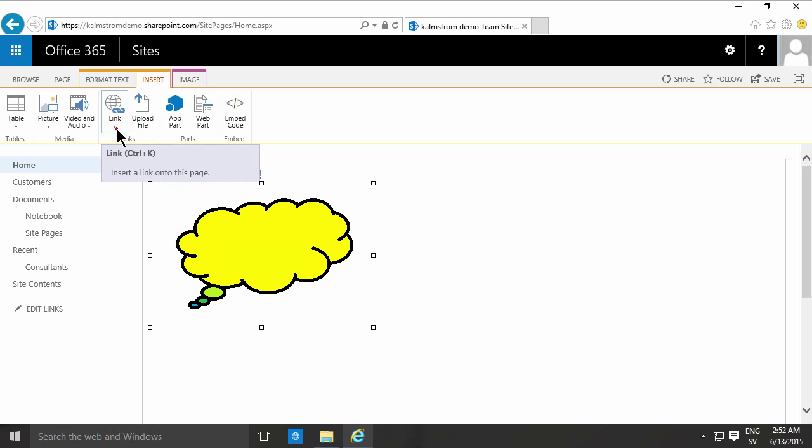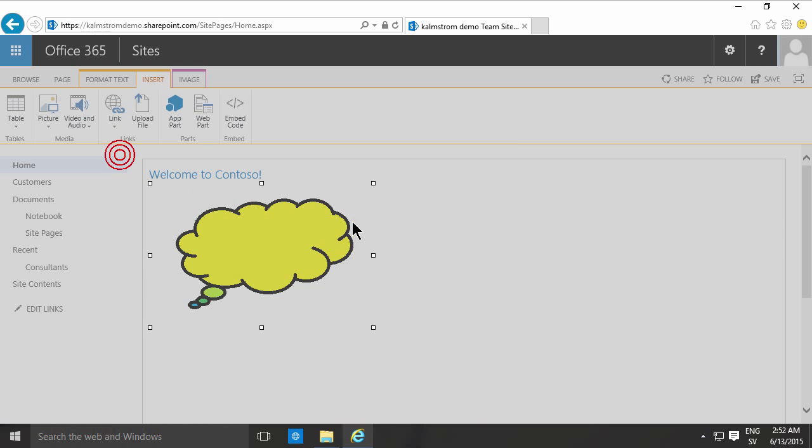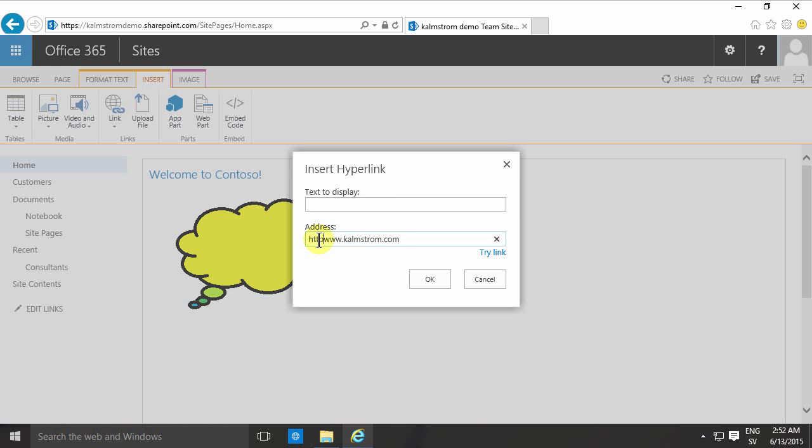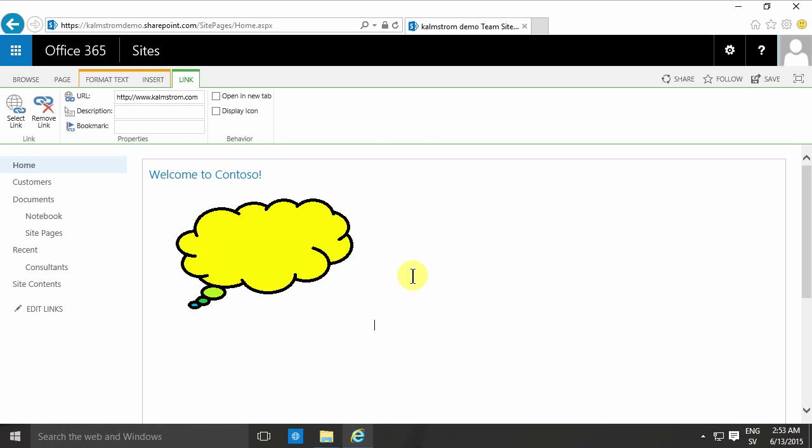In this case, I'm just going to add a link from the image to kalmstrom.com—www.kalmstrom.com. You do need to insert the whole link like that.